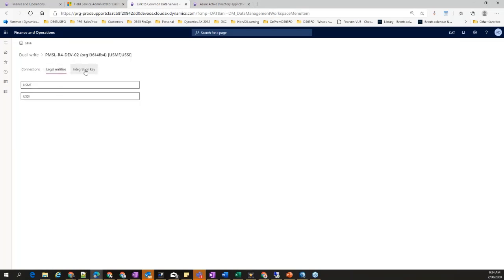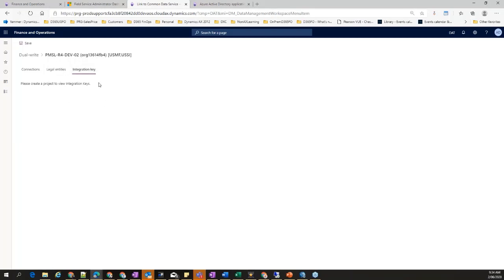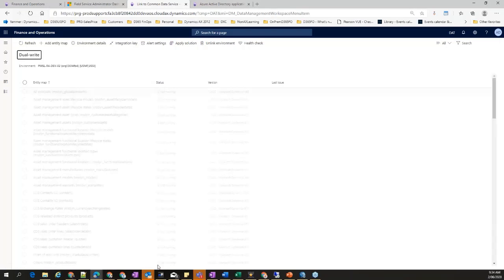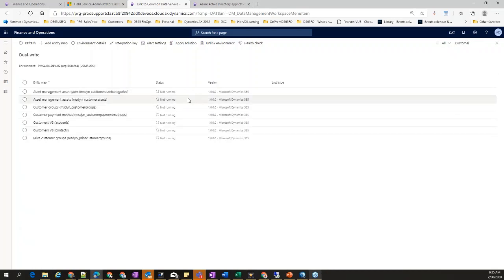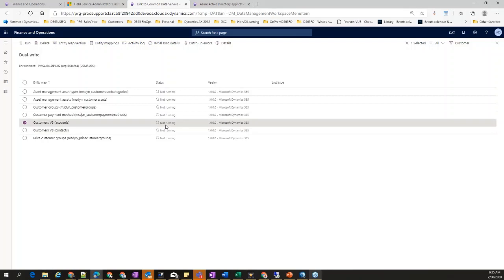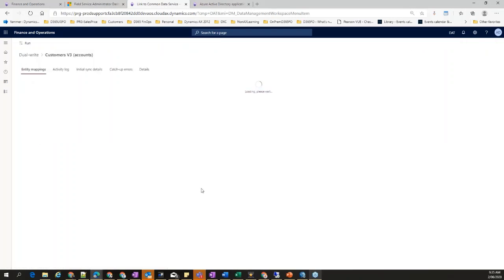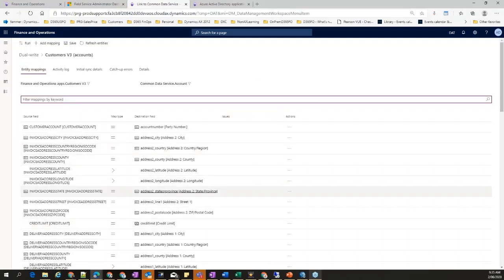The integration keys are empty for now. Going back to the dual-write main landing page, if I click on Customers V3 to Accounts — this is not running right now. Once I click on it, it goes to the CDS and FNO environments and reads all the metadata for both data entities: Accounts is the data entity from CDS, Customers V3 is from FNO. It reads all the field information — field names, data types — from both entities, then starts showing all the field mappings here.